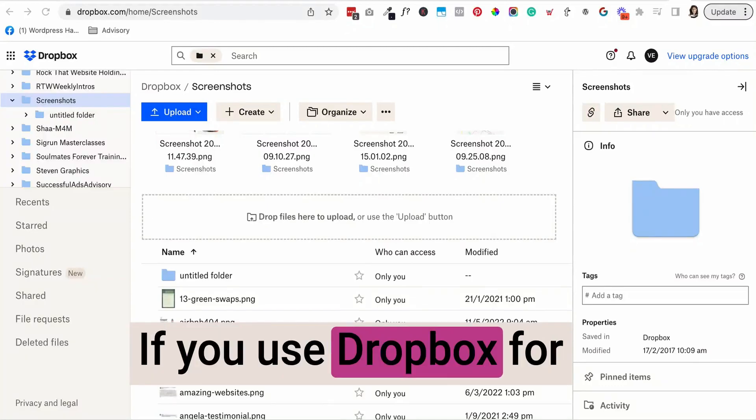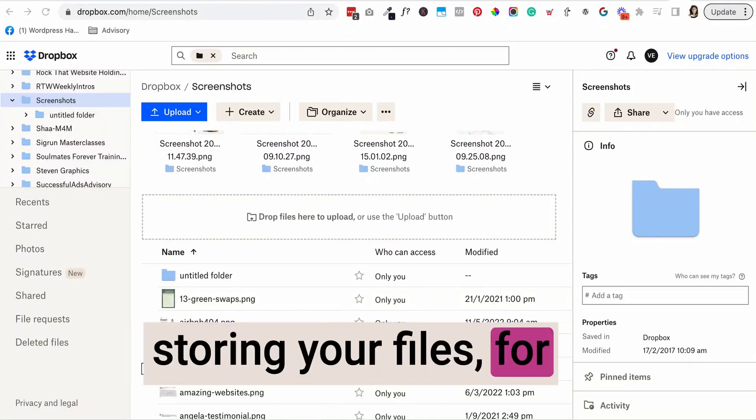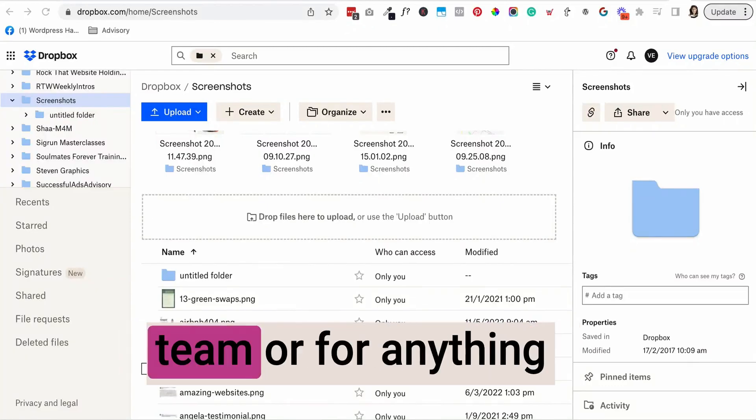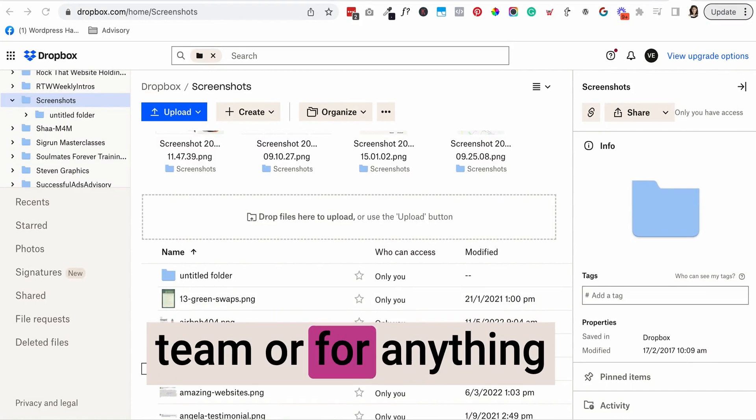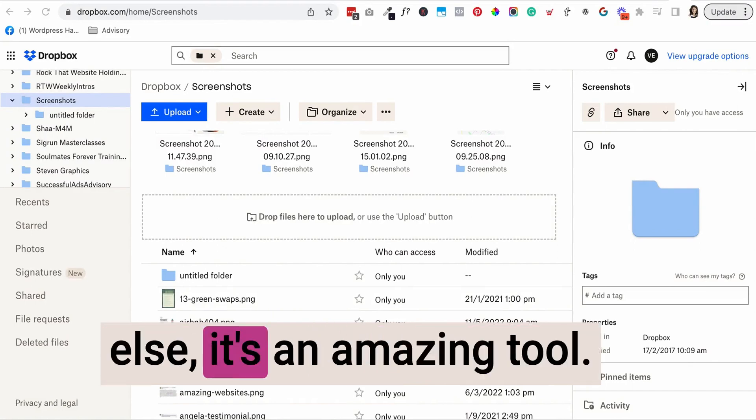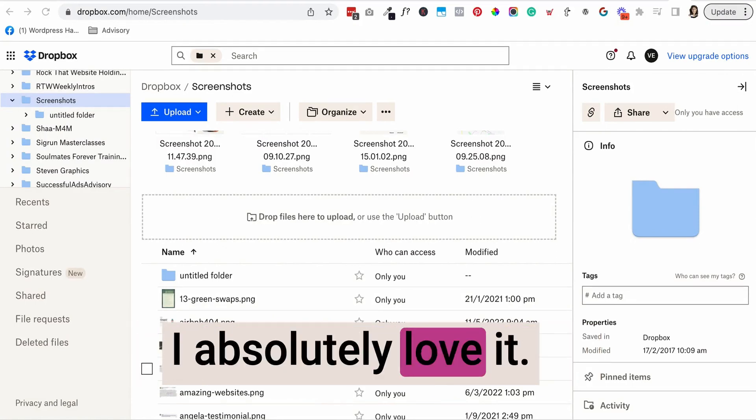If you use Dropbox for storing your files, for sharing them with your team, or for anything else, it's an amazing tool. I absolutely love it.